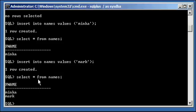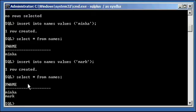So I inserted two rows into the FNAME table, Minka and Mark, and I did select asterisk from names table, and it showed me everything in that table.